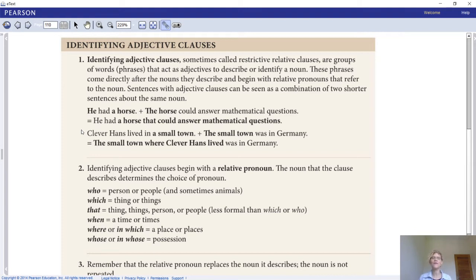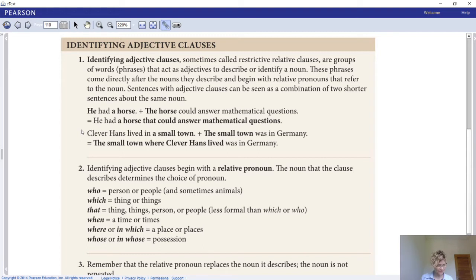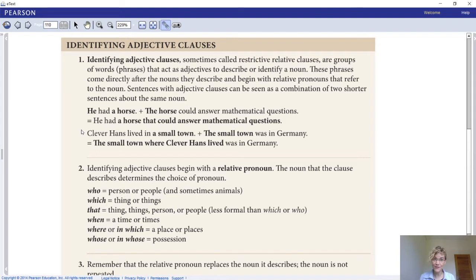That brings us to the grammar point of today: identifying adjective clauses. This goes back to an important part of syntax — looking at independent and dependent clauses. In your ebook for Reading and Writing, go to Unit 4, Focus on Writing, and you'll see a summary of syntax covering all sentence types: simple, compound, complex, and compound-complex. The independent clause can stand on its own because it has a subject, verb, and complete thought, but dependent clauses cannot stand on their own — they need help from an independent clause.